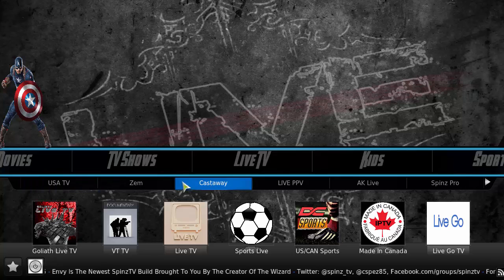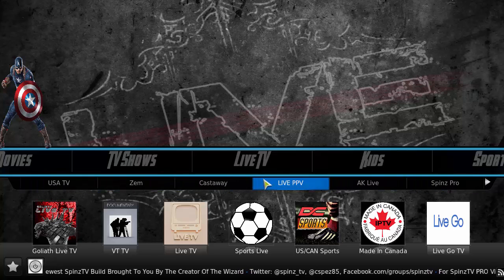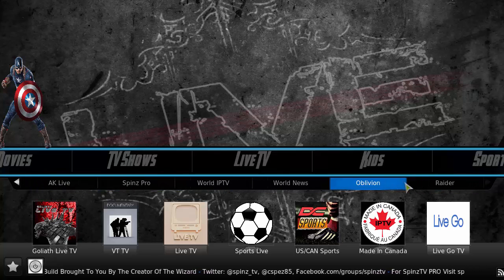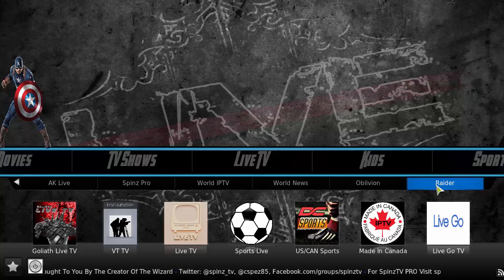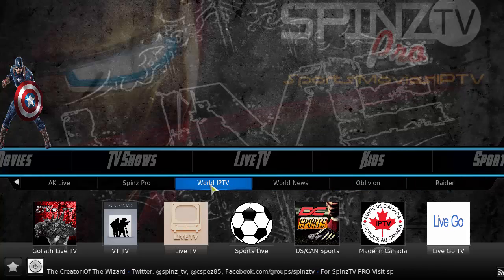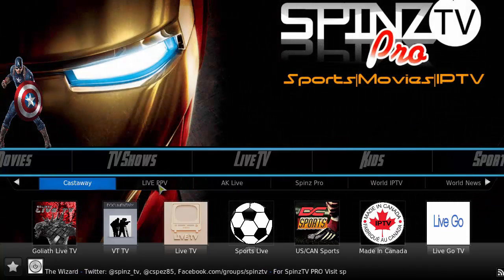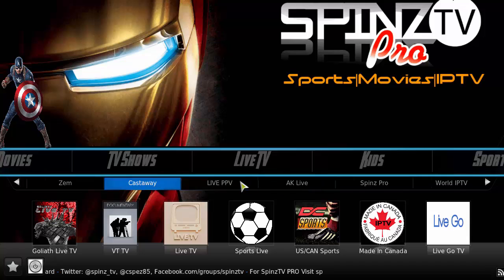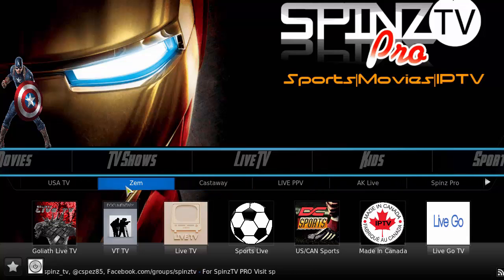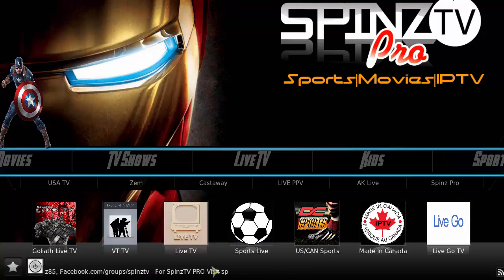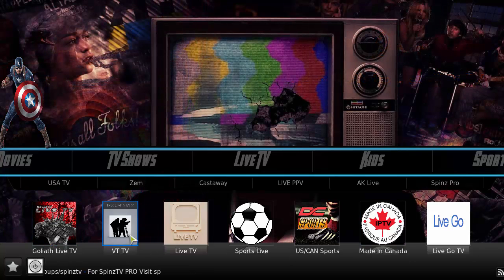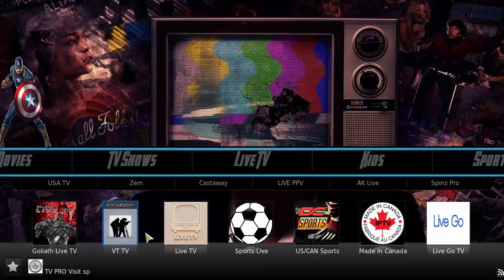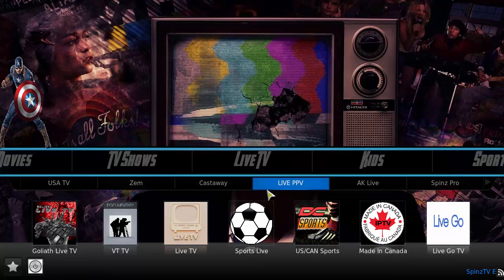In live TV, we again have a sub-menu with add-ons: Raider, Oblivion, World News, World IF TV, Spins Pro, Live Live TV, Castaways, USA TV, and some other options on the bottom — Live TV Sports, Live VT TV, US Canada Live, and Go TV.